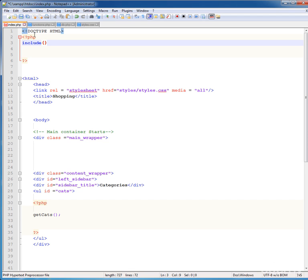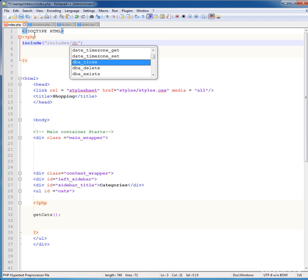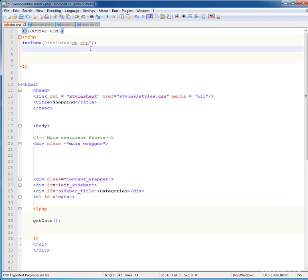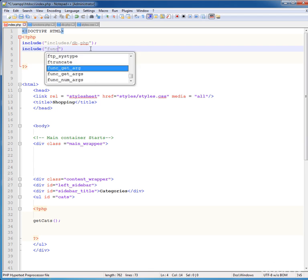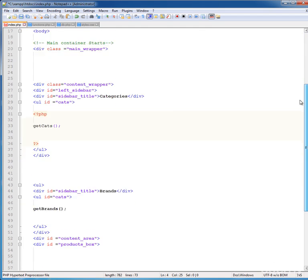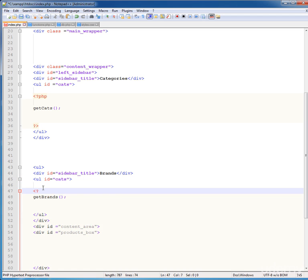The fix is to type include and include your db.php file from the includes folder — this will open our database connection. Also include your functions file: includes/functions.php. Now the index page will recognize functions.php. Get back to your code, make sure this is inside a PHP tag, and close the PHP tag. Press Ctrl+S to save.